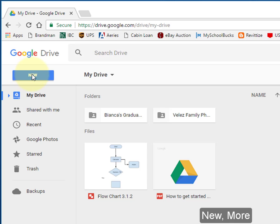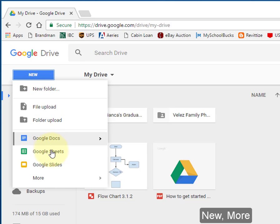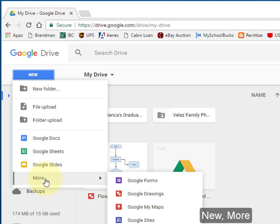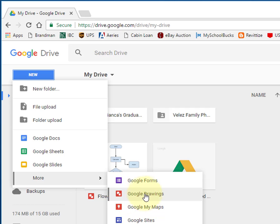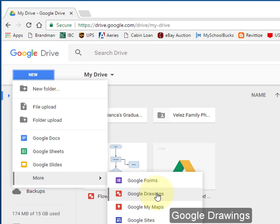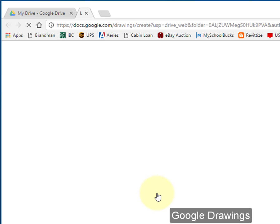Select New. Select More. Select Google Drawings.